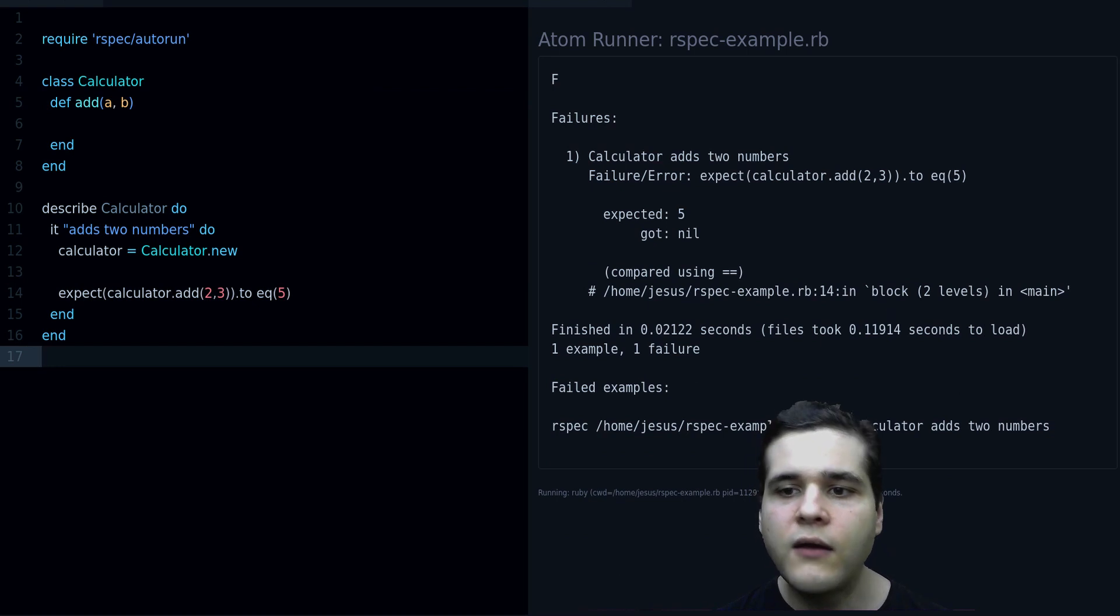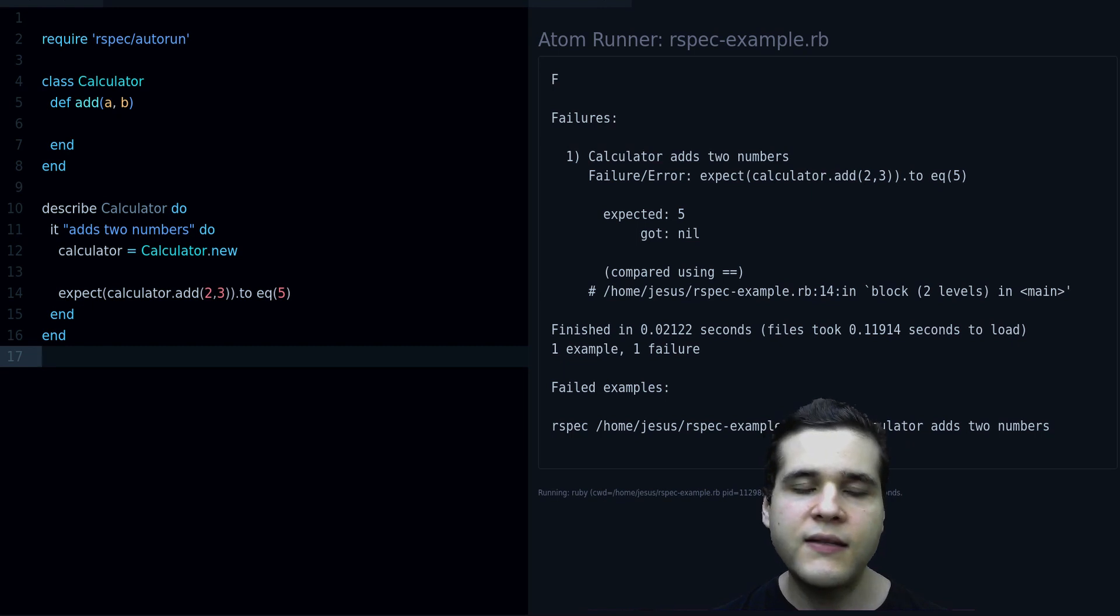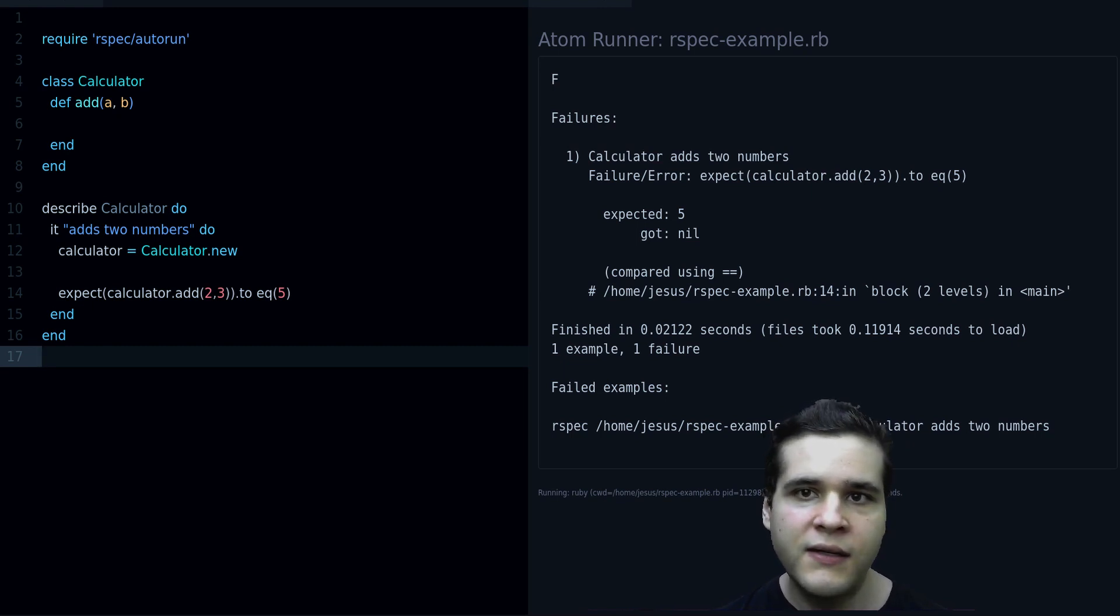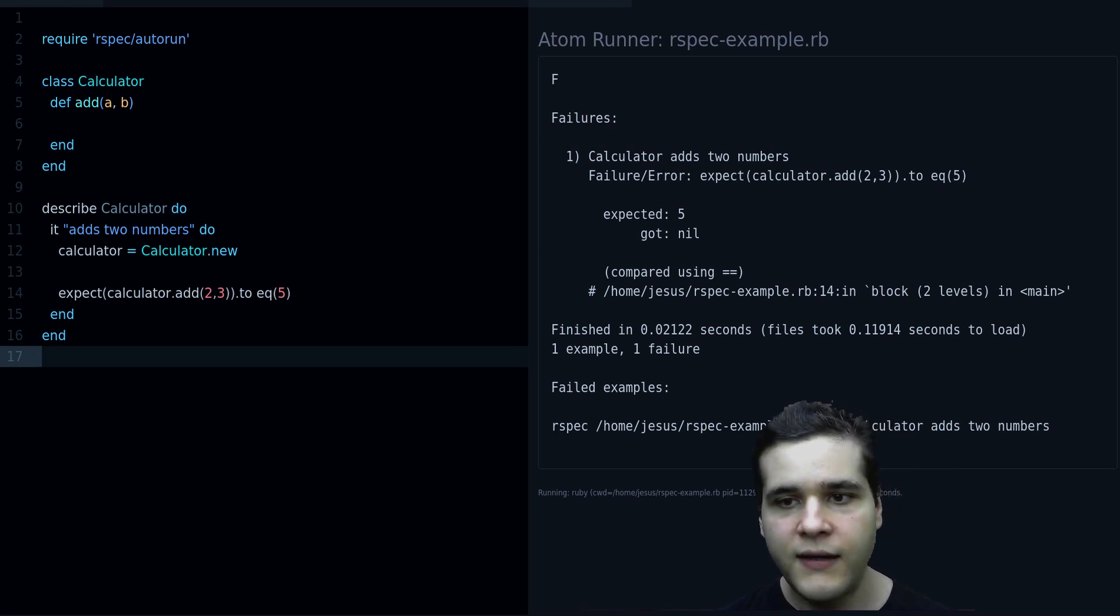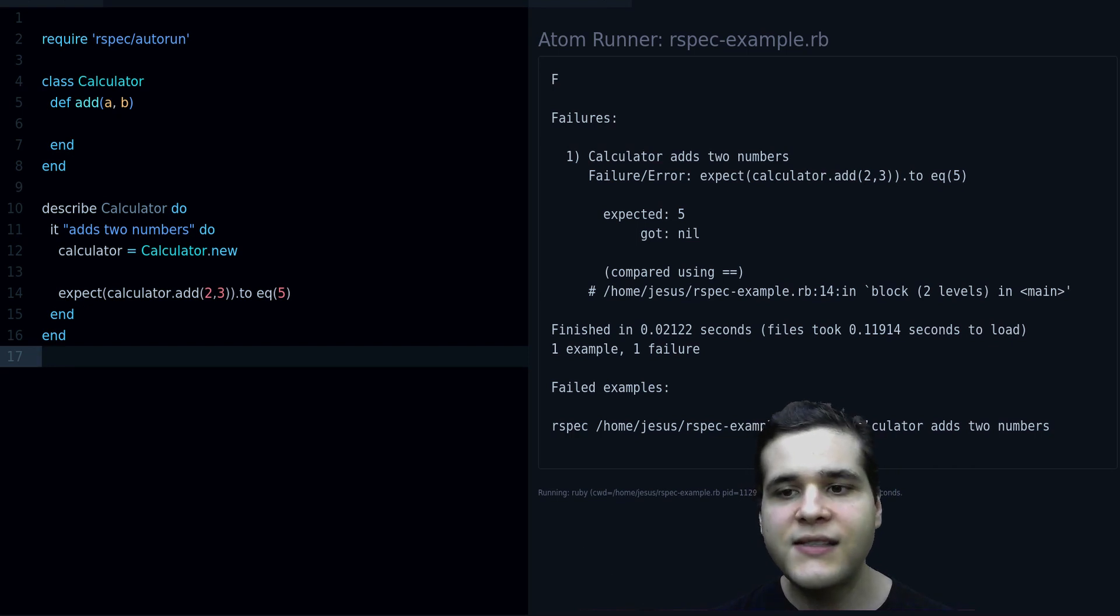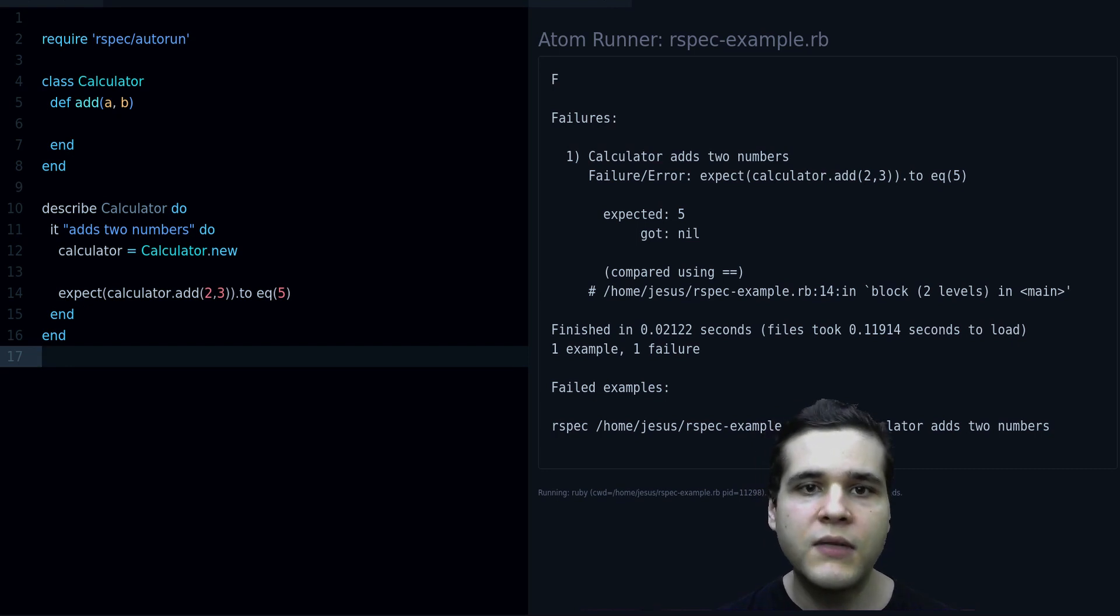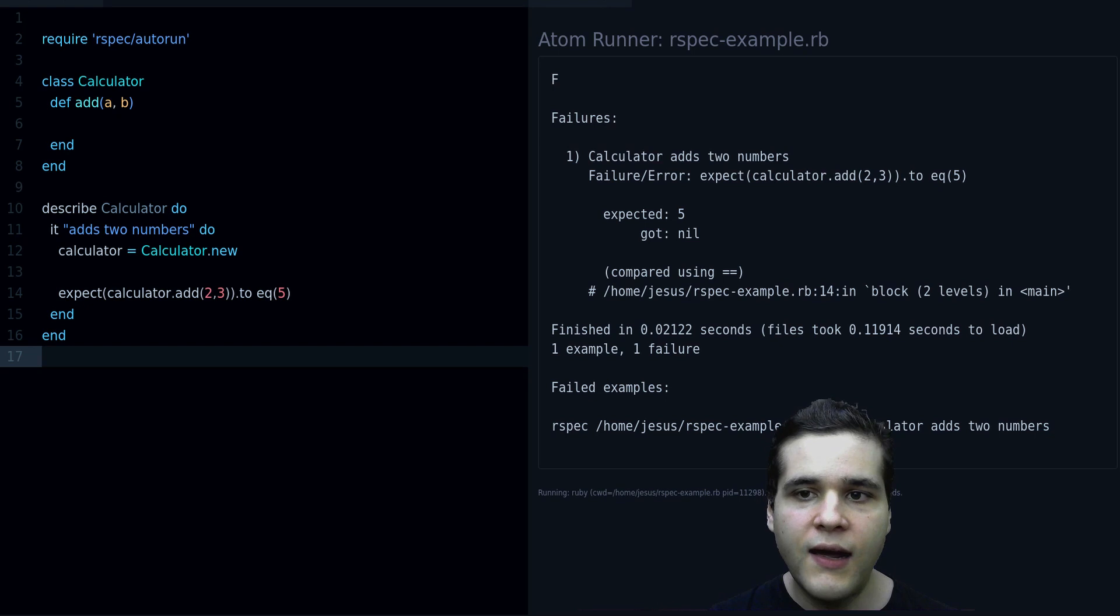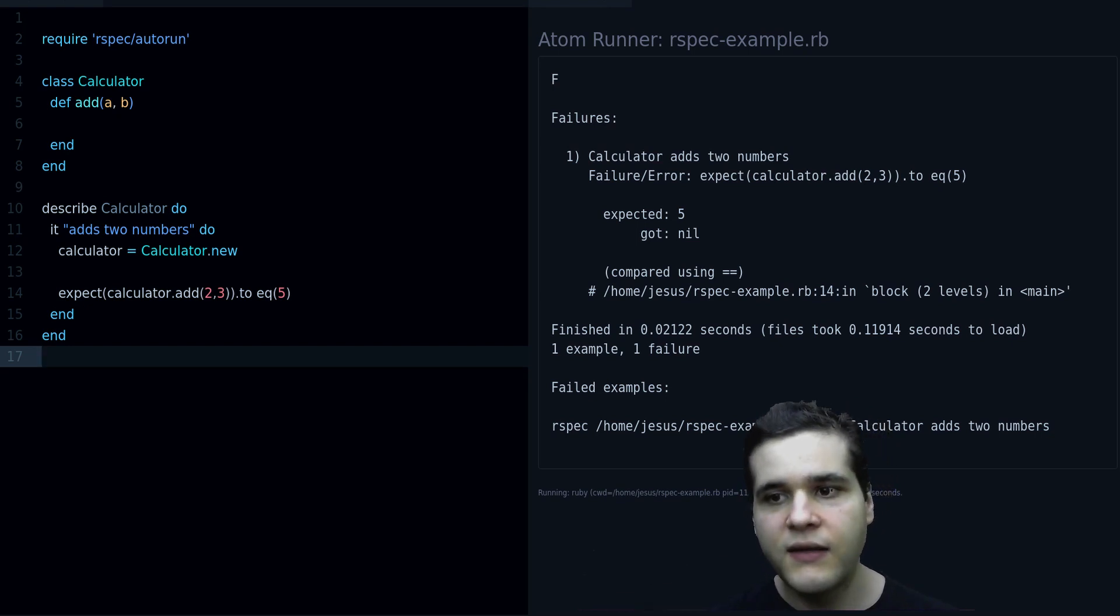And now we get a test failure, so what's the difference between a test failure and a test error? A test error is when something is a Ruby level error. So Ruby is telling you that you have some kind of syntax error, or you are missing something in your code, like a method, a class, some arguments. That will be a test error, but test failure is very different, it's completely different.